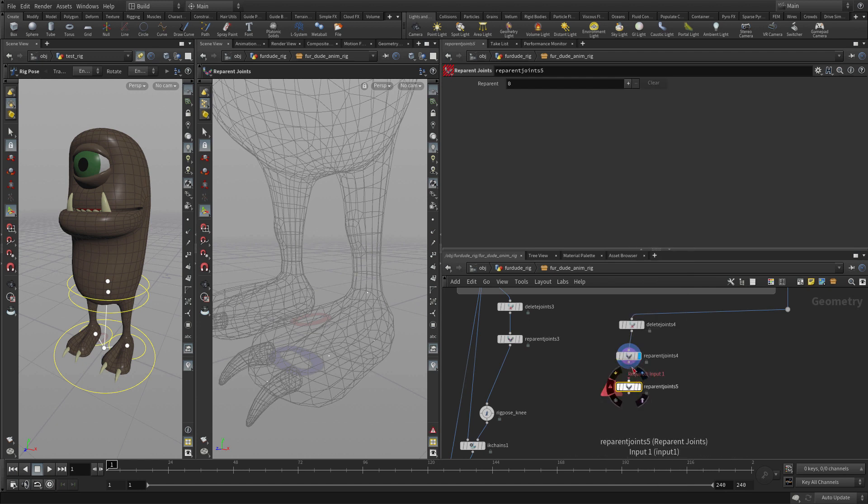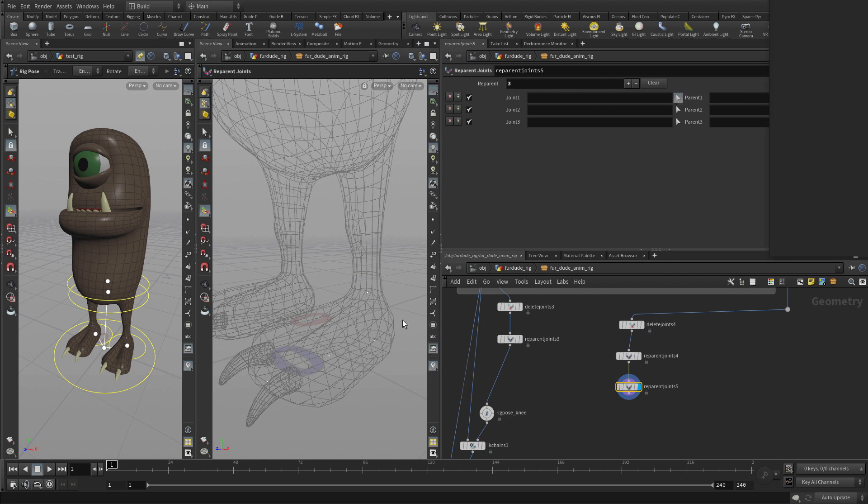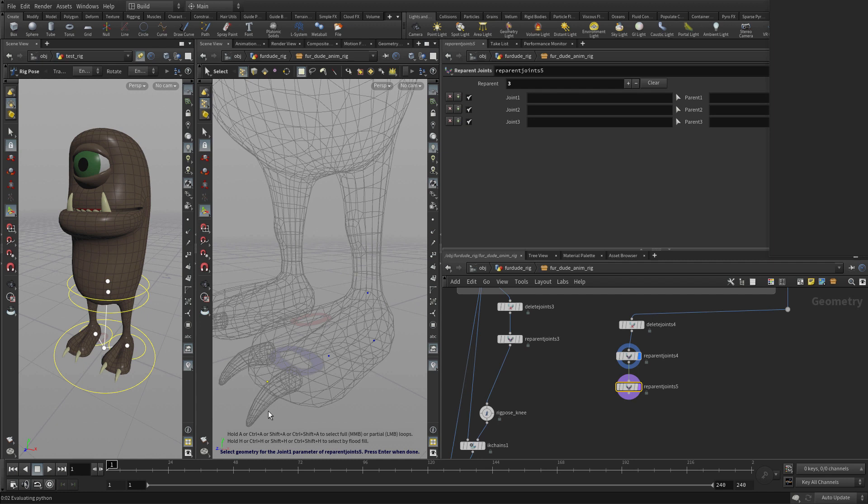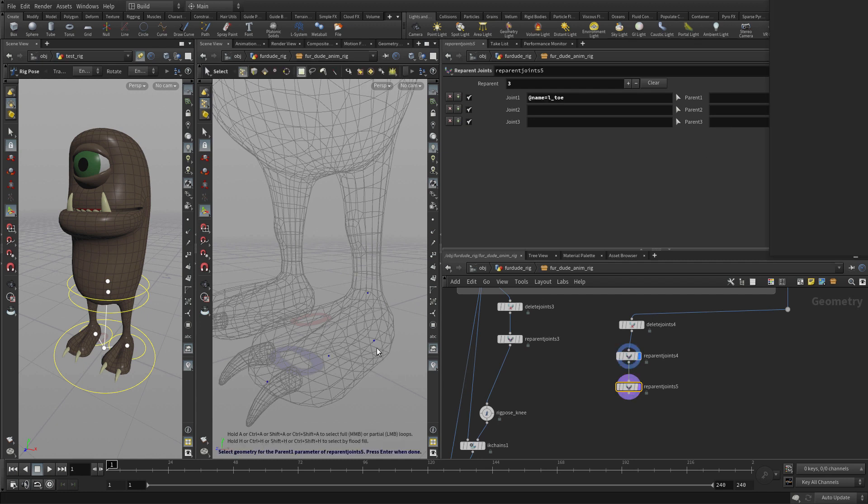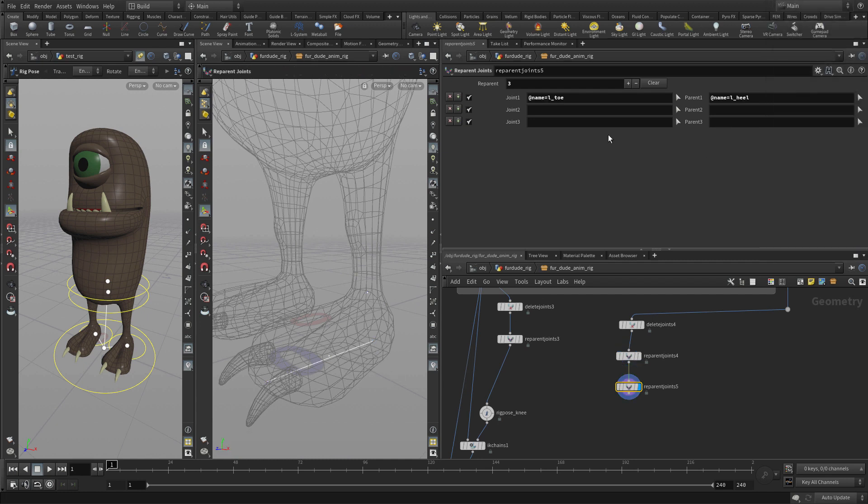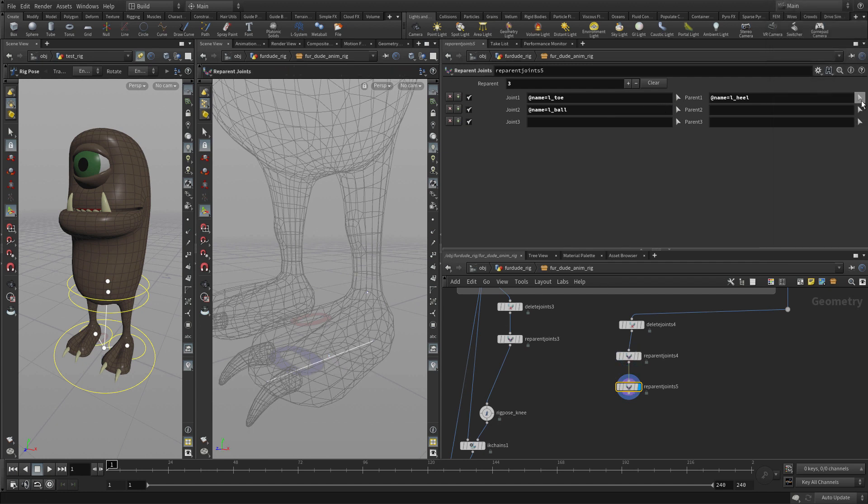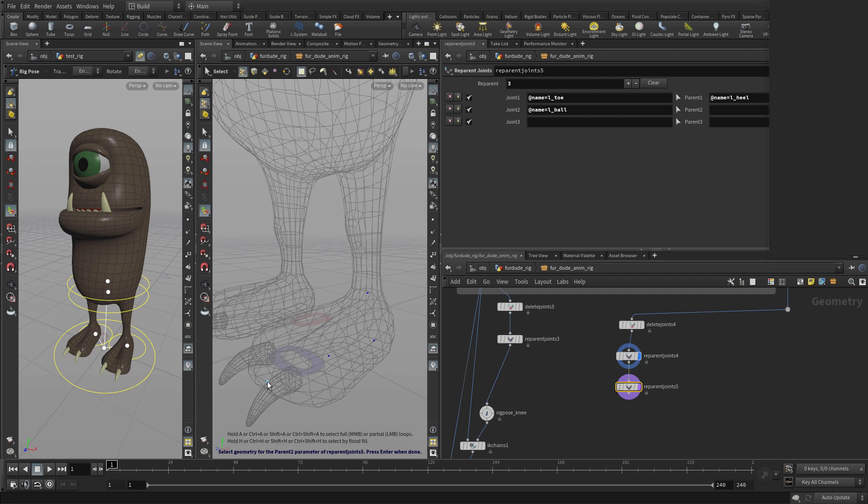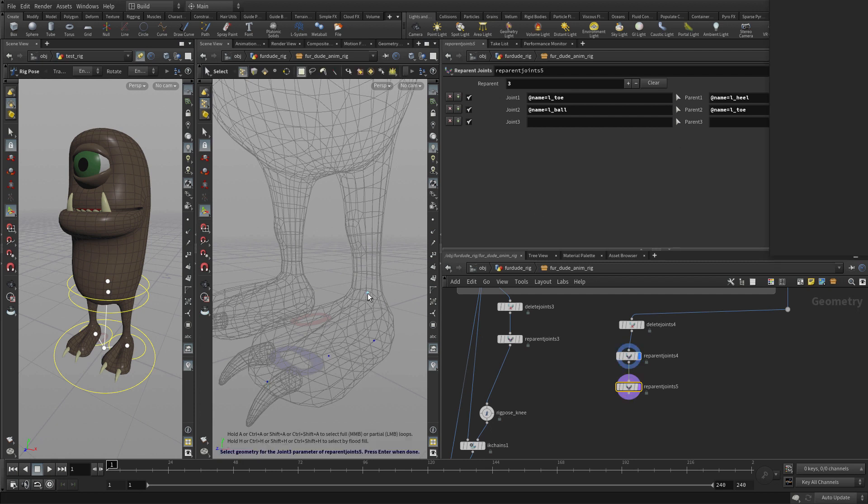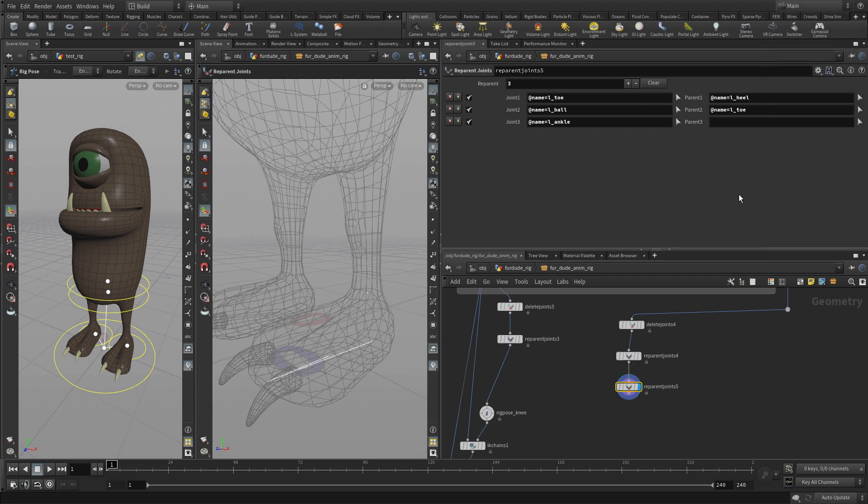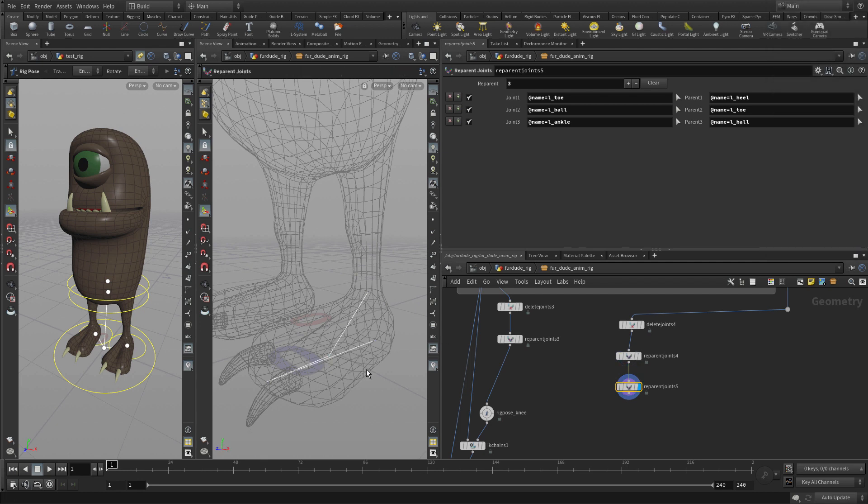This time, we're going to reverse things up. We're going to pick the left toe and parent that to the heel. We're going to pick the ball and parent that to the toe. Then we're going to pick the ankle and parent that to the ball. There we go. That gives us our reverse setup.